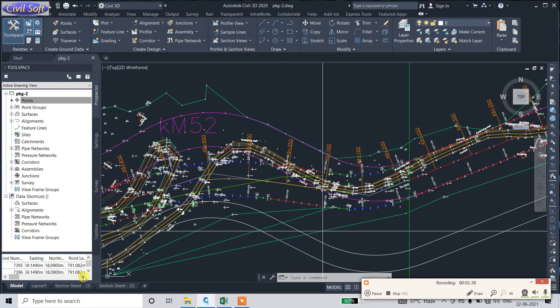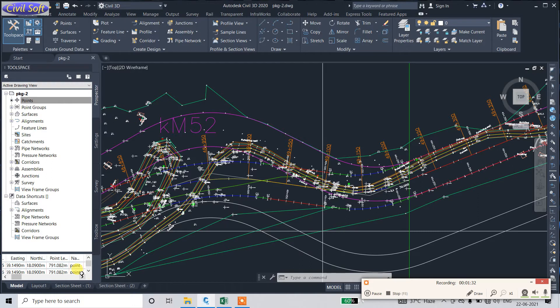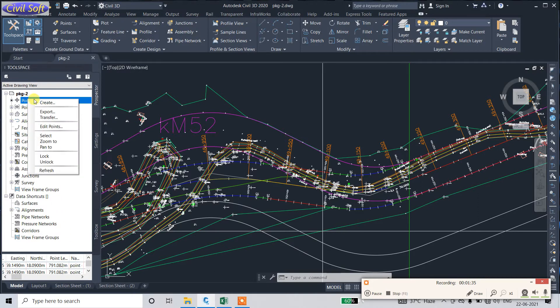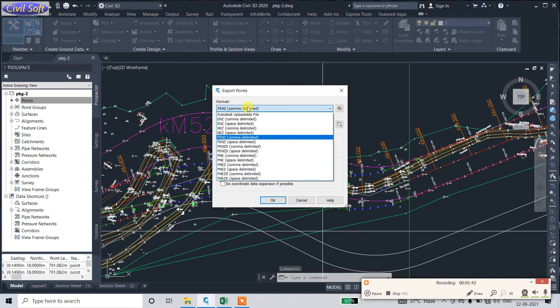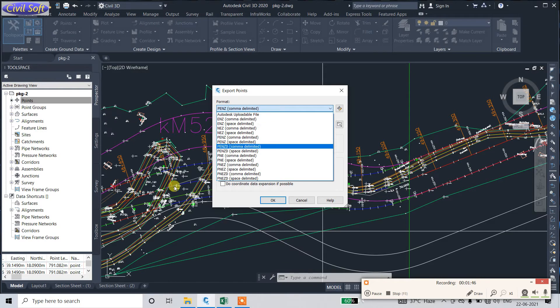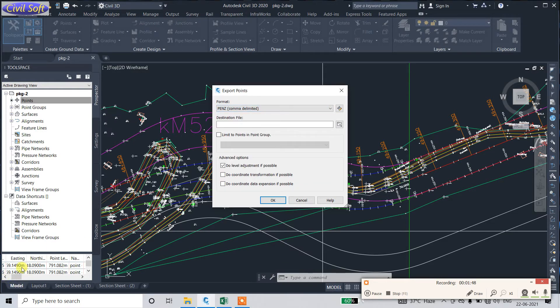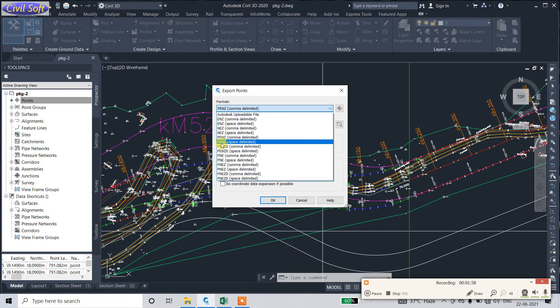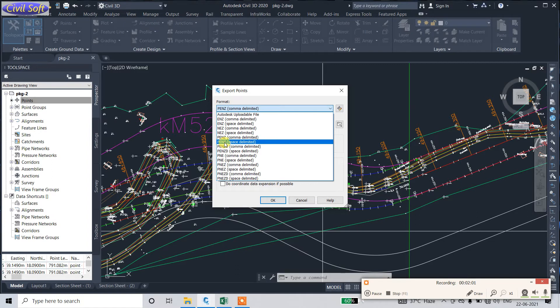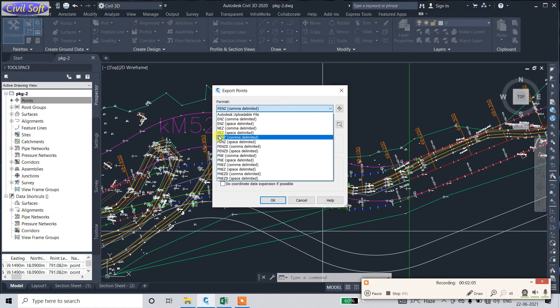By clicking here and Export, there are different formats you can choose. PENZ means Point, Easting, Northing, and Z—Z denotes elevation. There is also PENZ, which is Northing, Easting, and Z.